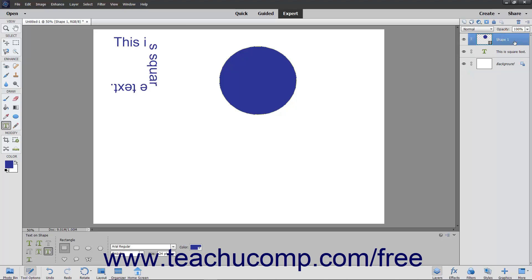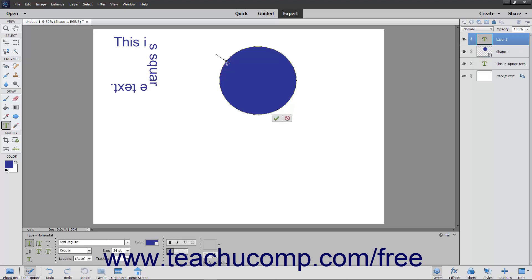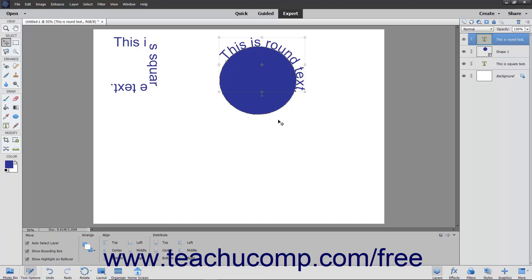Move your mouse pointer over the line at the location where you want to start adding text. Your mouse pointer will turn into the I-beam icon when in the correct position. Then click at the point where you want to begin typing, and then type your text. When finished, click the green checkmark to accept the text, or Cancel to discard it. Also note that you can use this tool to draw shapes to which you can add text by making a shape selection within the Tool Options bar when this tool is selected.